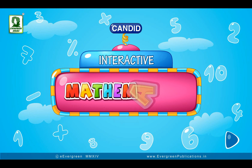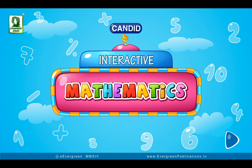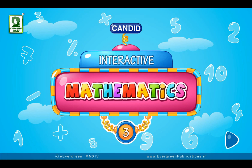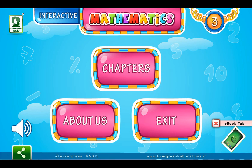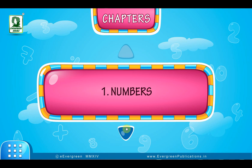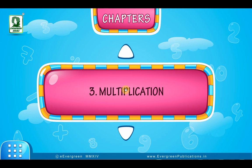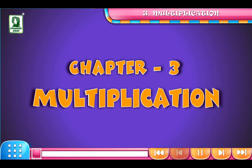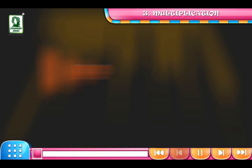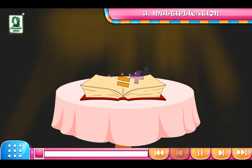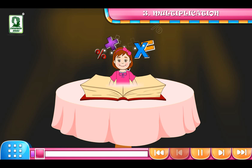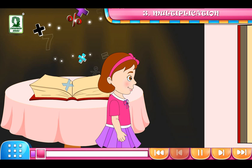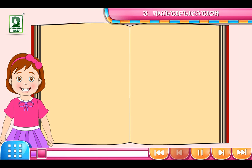Candid Interactive Mathematics Book 3, Chapter 3: Multiplication. Properties of Multiplication. Let us revise Properties of Multiplication.